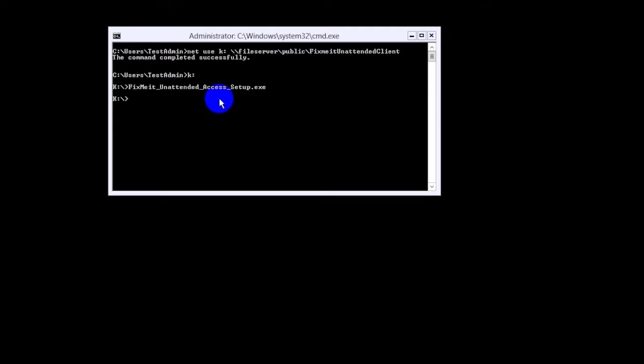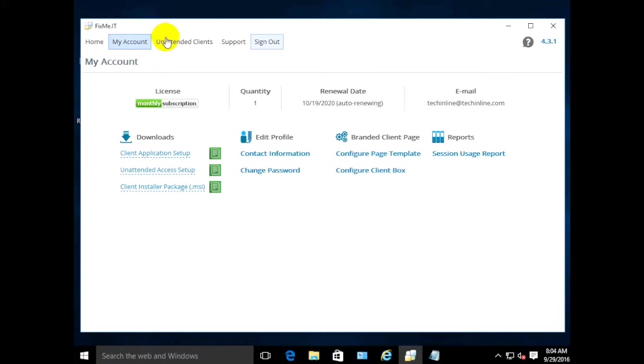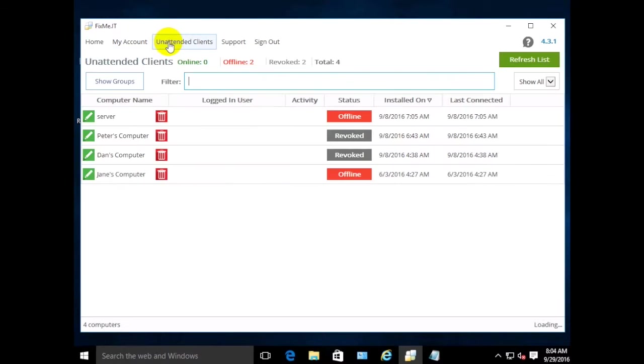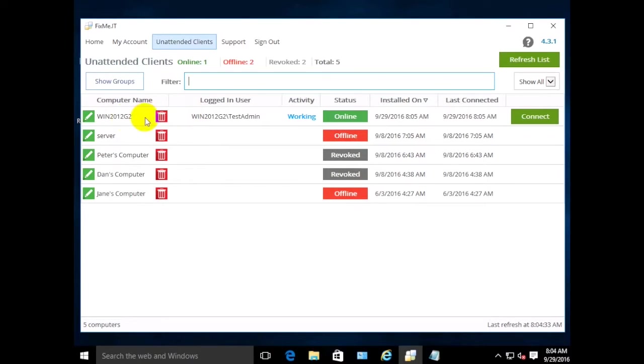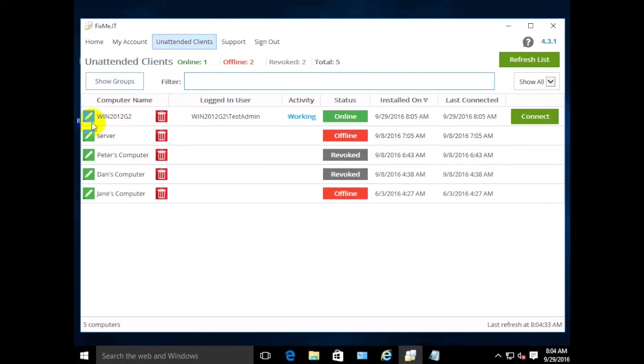As soon as the installation is completed, the expert will be able to see the remote client's machine on the unattended list. Next, connect to the server and manage it remotely, as well as change the name of the client if needed.